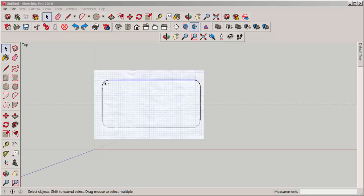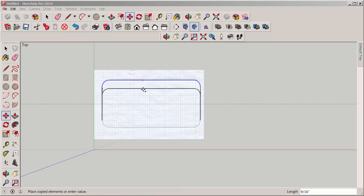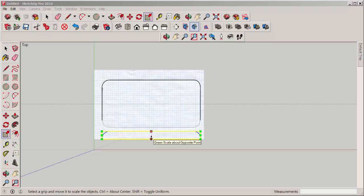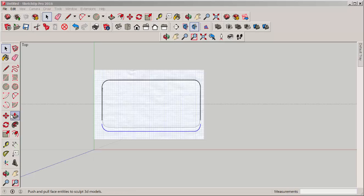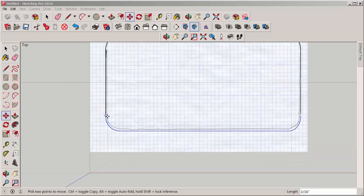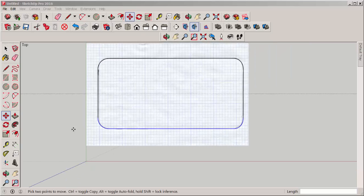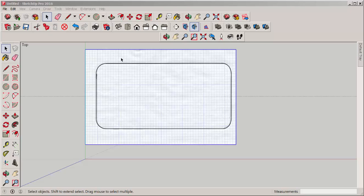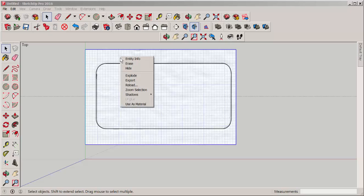Now I'm selecting these two arcs and the line. With move and control I'll copy them and with scale I'll mirror them — again drag and type minus one and move it in place. I don't need the image anymore so I'll just hide it.